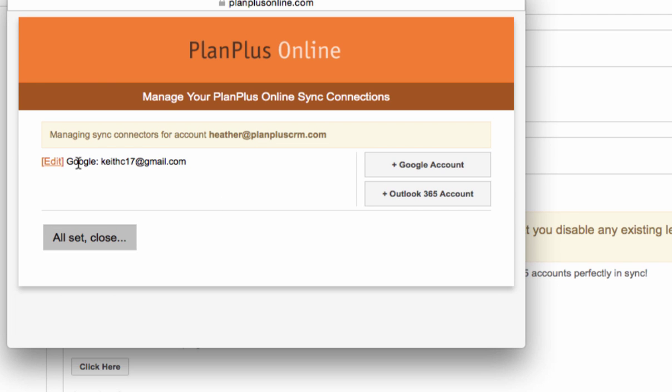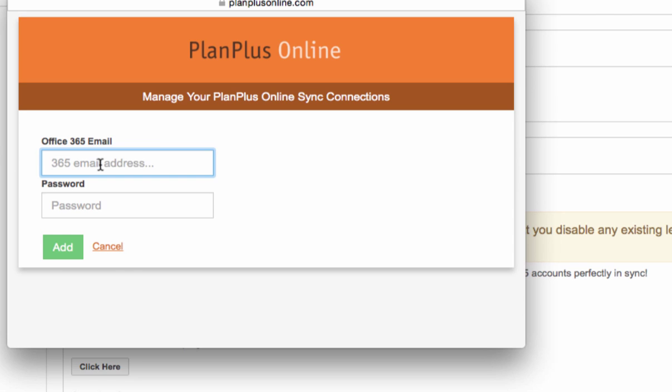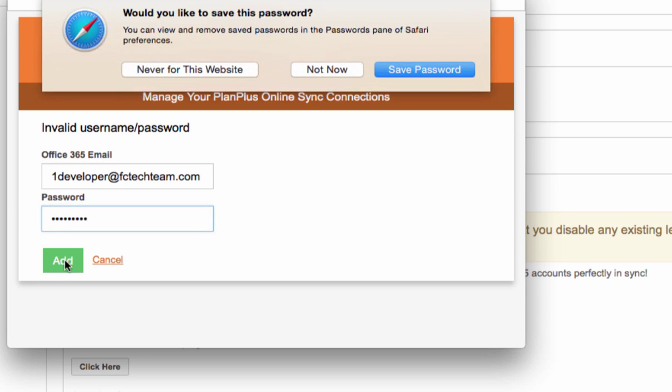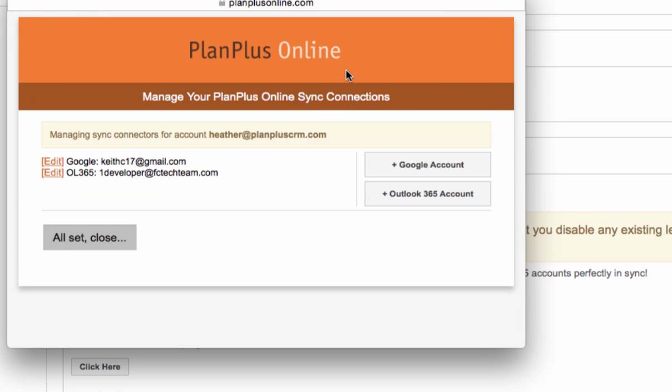If I wanted to set up a 365 or Exchange account, I add one of those as well by putting in my 365 account. And once you get the correct credentials in there, you will have those connectors set up.